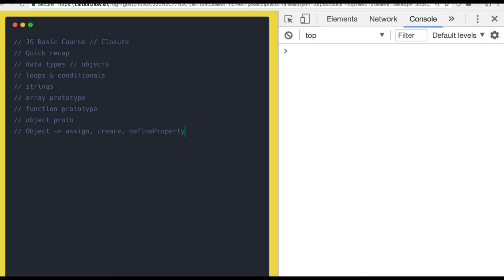We talked about function hoisting, variable hoisting, how to create a function, how to call a function, and what arguments are in a function. We also covered the different ways to create an object — using the new keyword, new Object, object functions, Object.create, or simply an object literal.